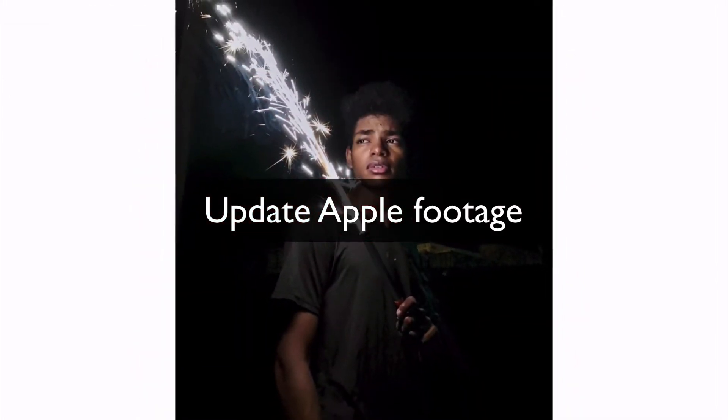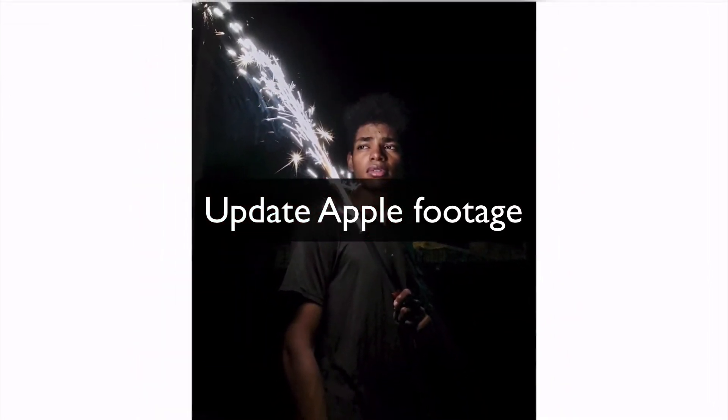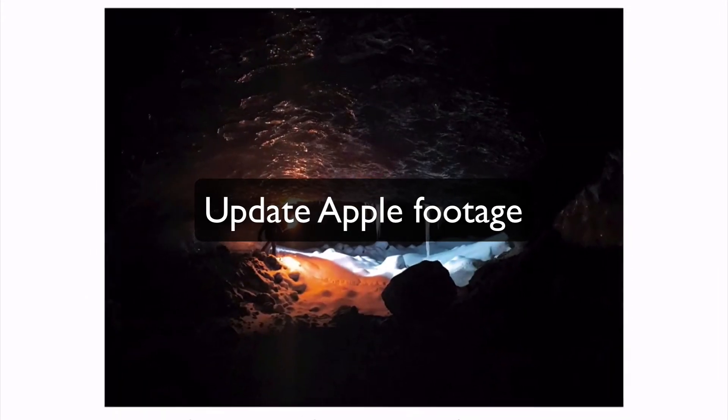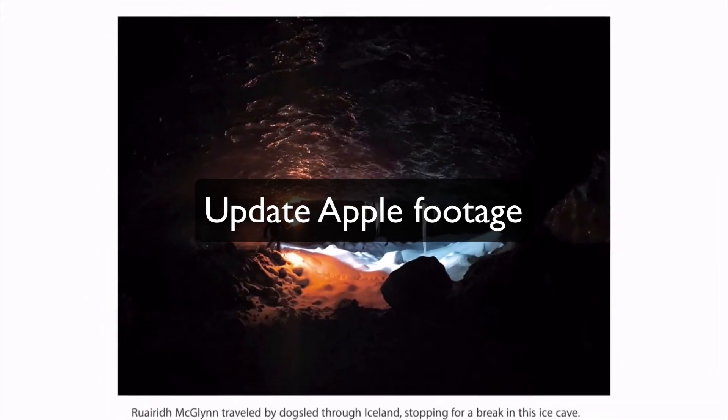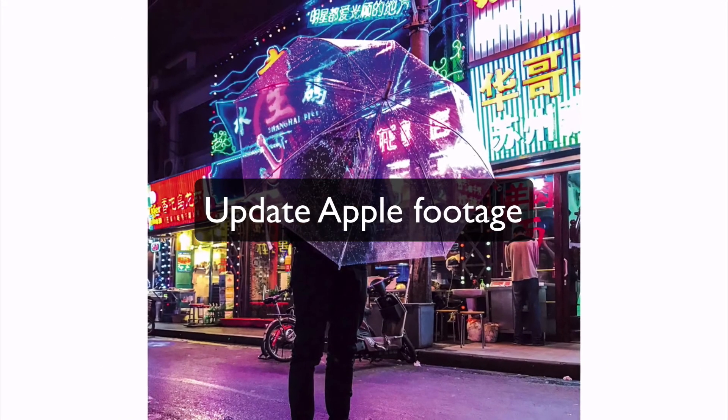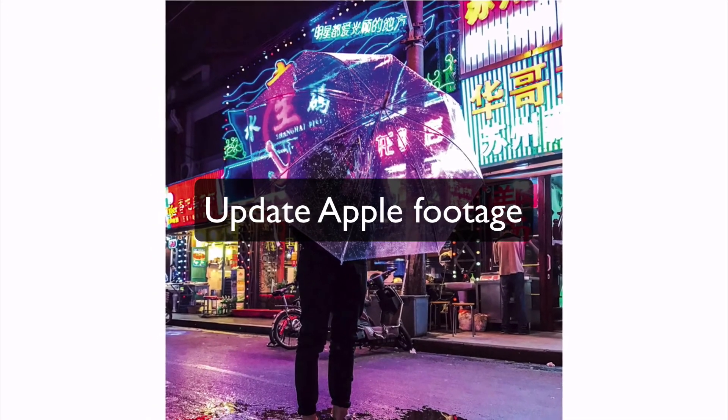Instead, they create a compelling, imaginative story that pulls you in and takes you on a little adventure, getting you to visualize how good their product is.